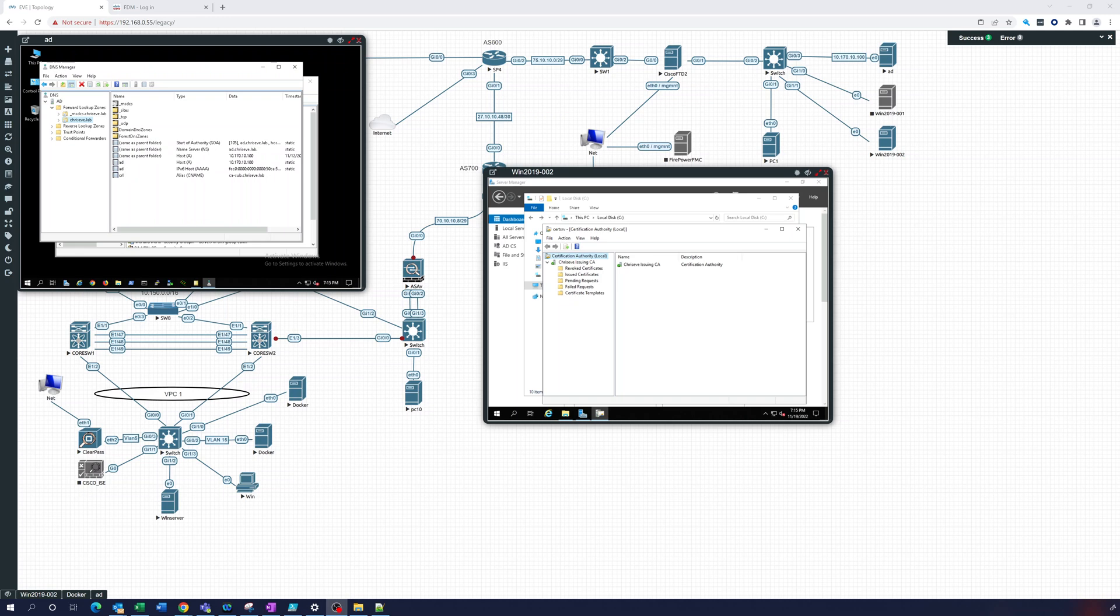Hey everybody, this is part three of Microsoft Certificate Authority setup infrastructure. And right now, let's go over what we have.